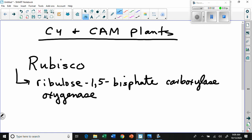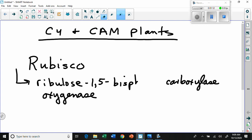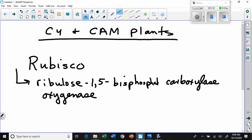The '-ase' endings tell us it's an enzyme, and the name describes what it does. It takes ribulose-1,5-bisphosphate and either acts as a carboxylase - joining or fixing a carbon dioxide to it - or as an oxygenase, fixing an oxygen molecule to it instead. So rubisco is sort of a two-way molecule that reacts to both CO2 and oxygen.